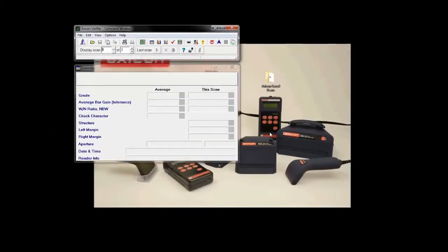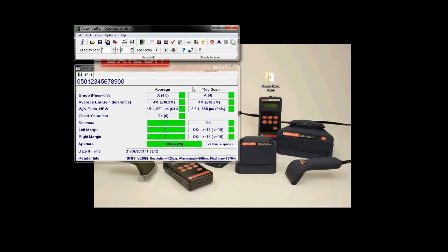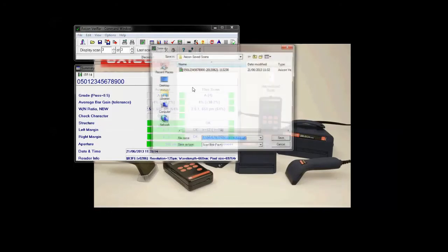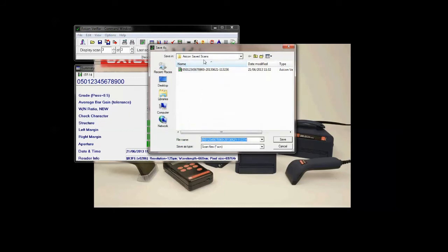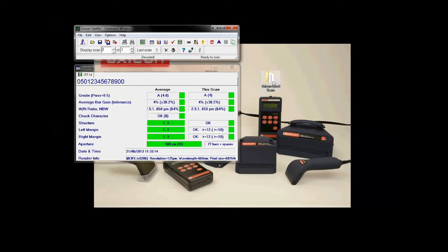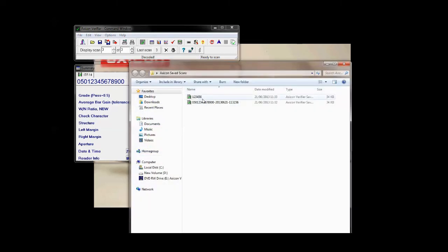I'll just clear the scan and we'll scan this barcode three times again. Now it's automatically selected the correct folder, but now I can choose what I want to call this scan file — so if I just needed to call it something else, I can type that in and then hit Save.